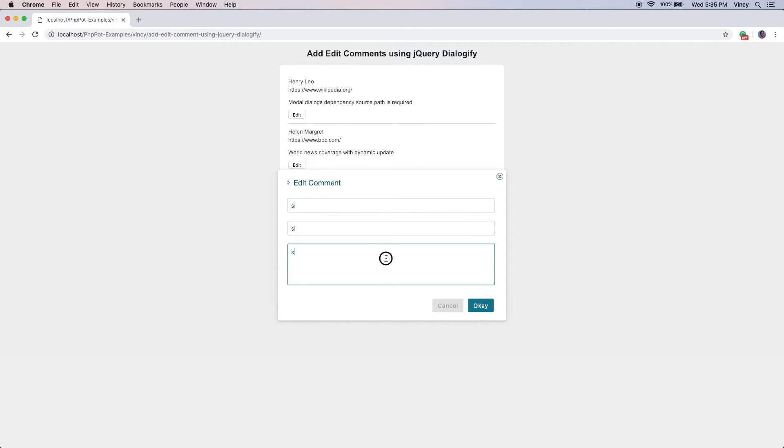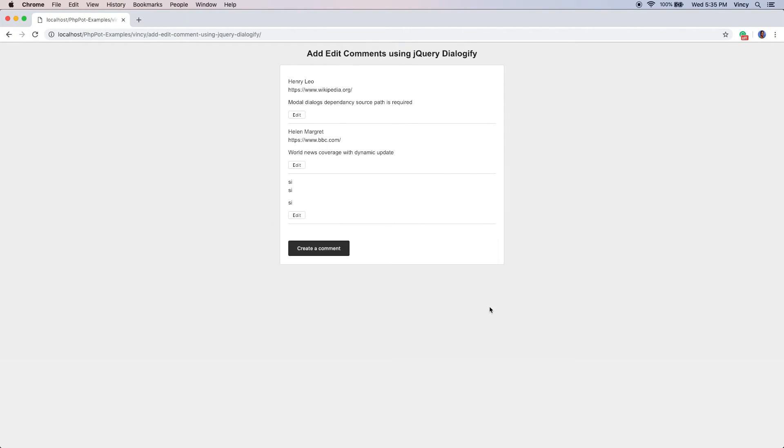Similarly, the edit action will also be performed by using a dialog window. In edit case, the form will show the existing comment data. We can modify the populated content on the edit form and save it to the database.